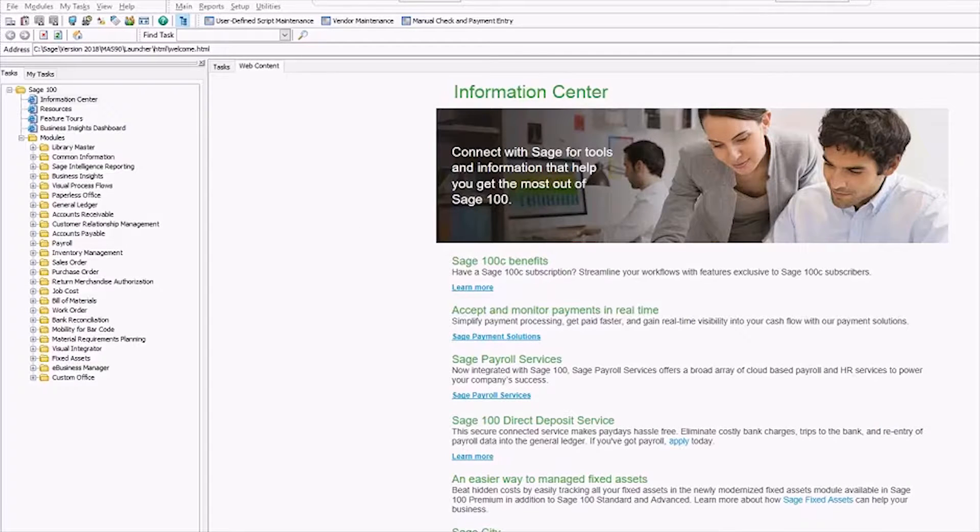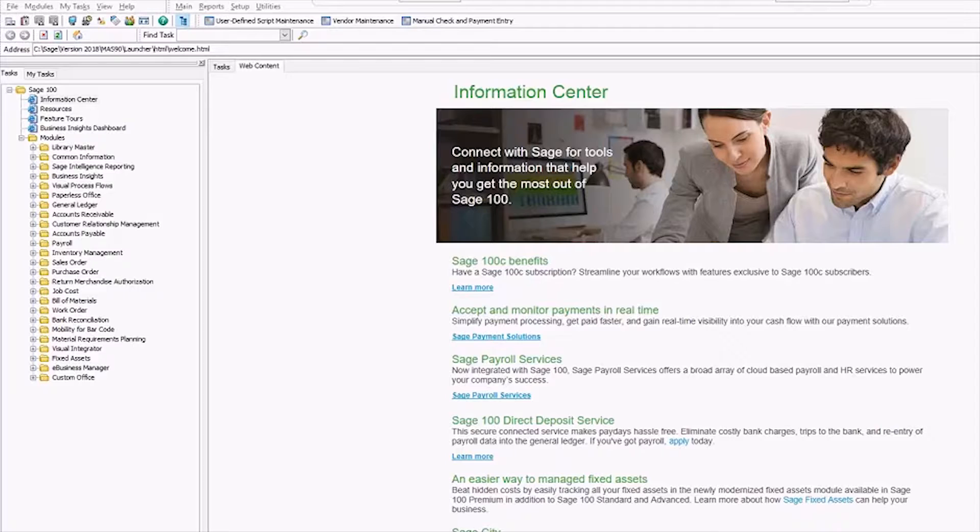Hi everyone, Kate here with iDeBailey Technology Consulting. Today I'm going to show you how to make a backup company in Sage 100.